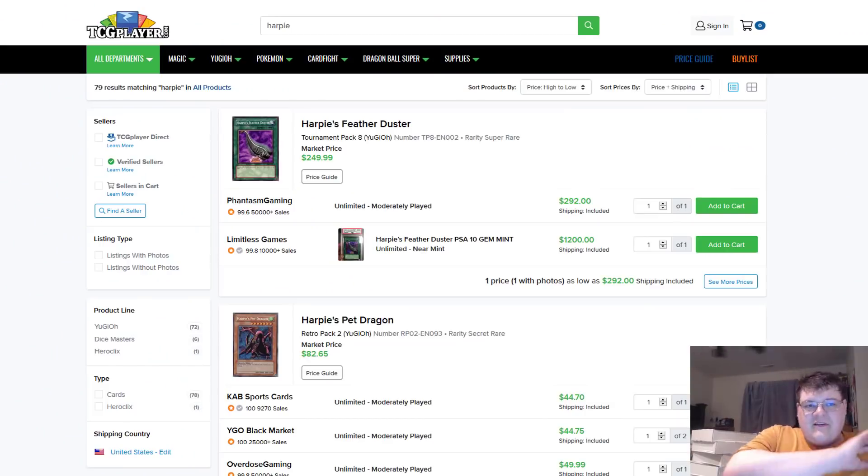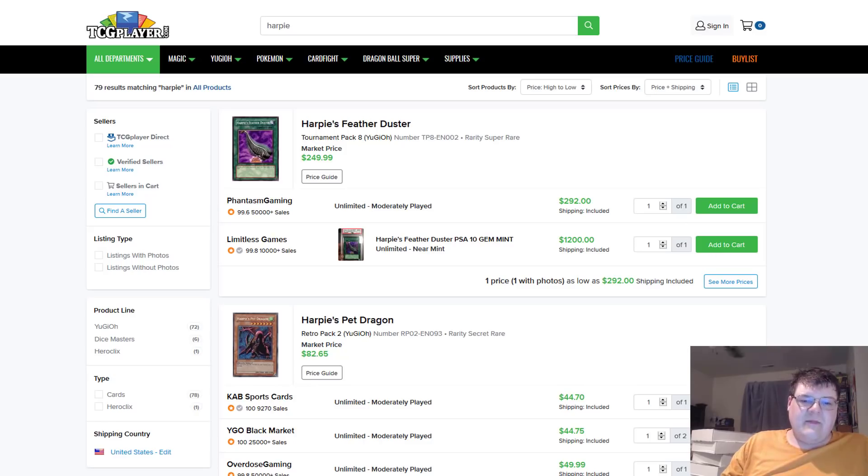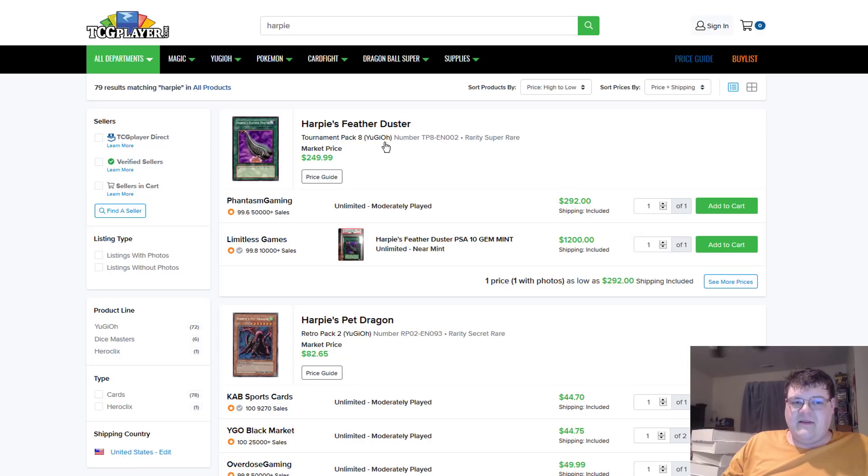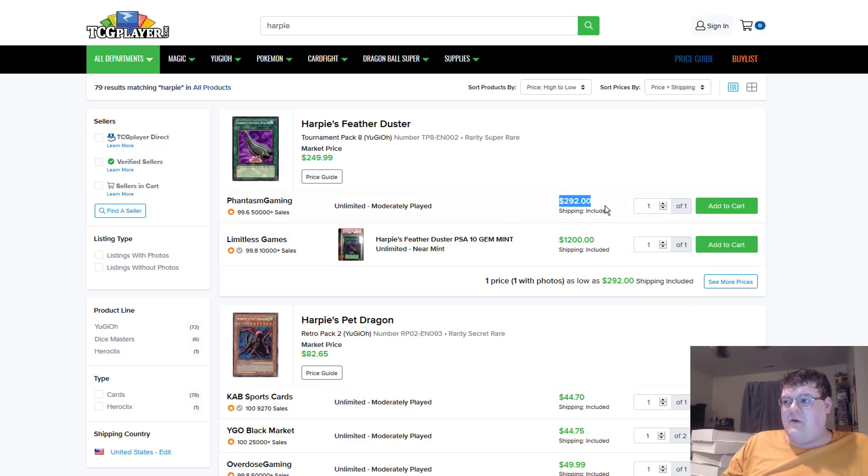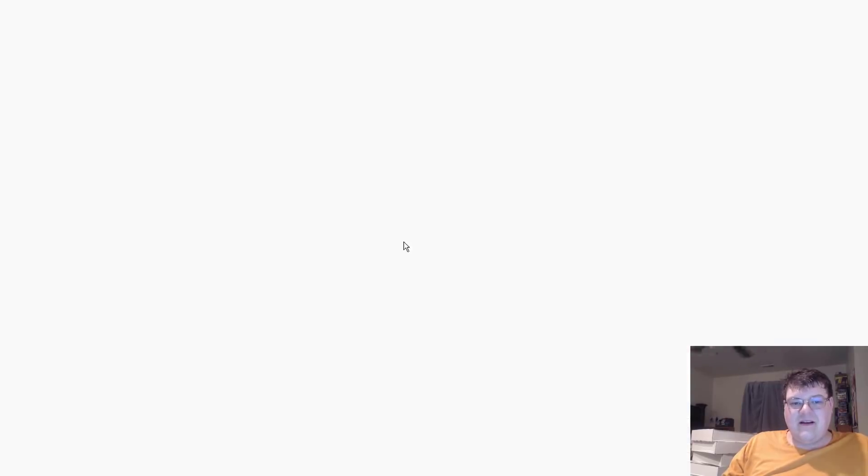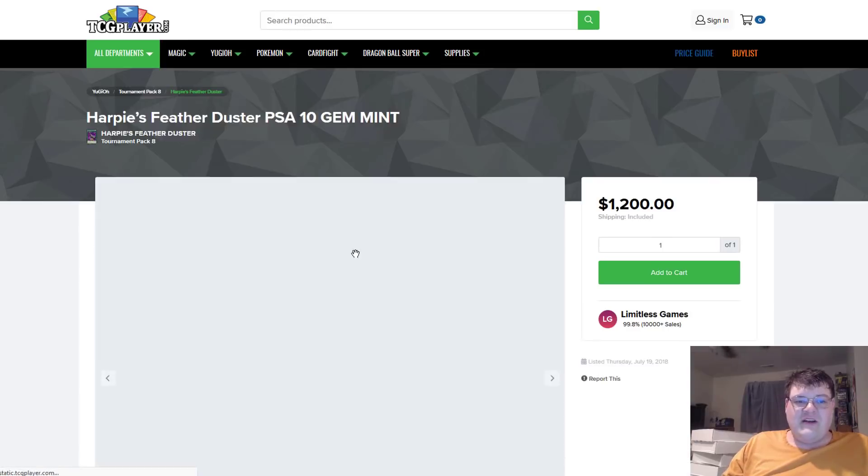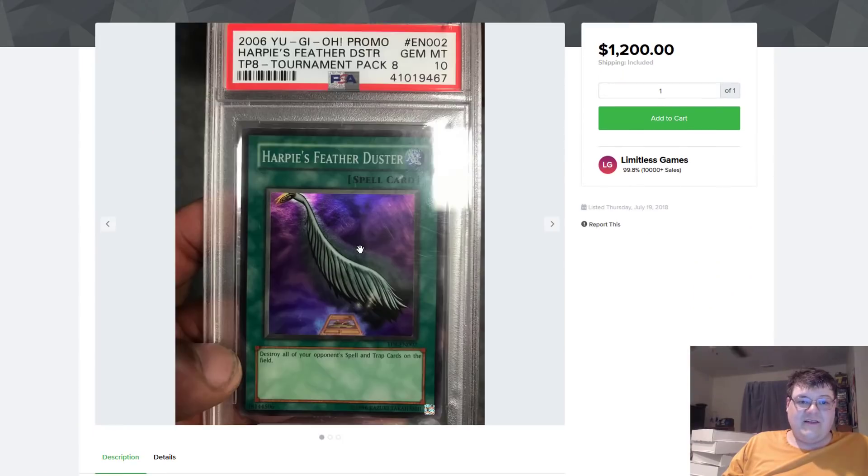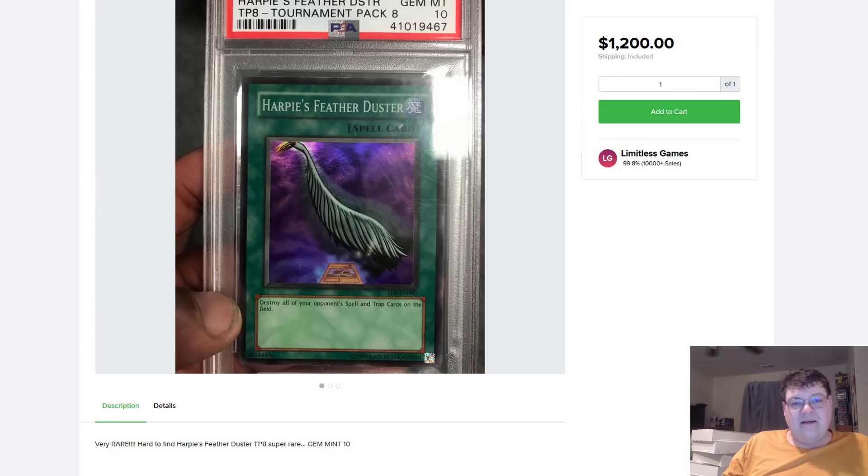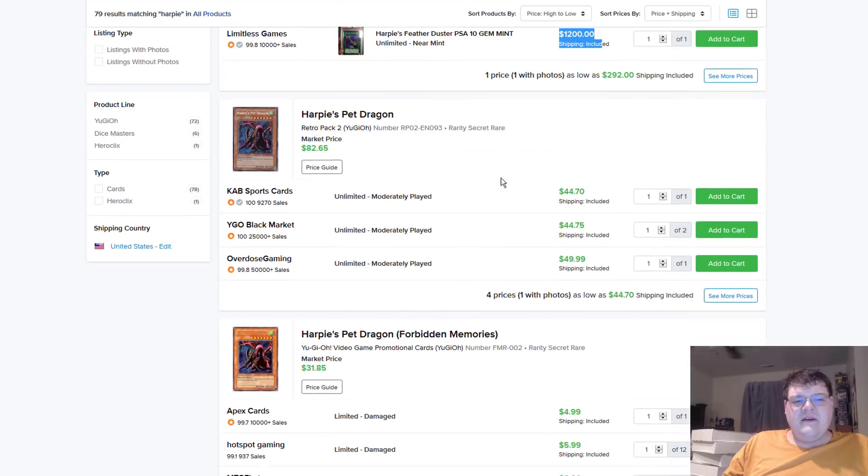Now, of course, with new hype and things like that, it is always worth looking at the market. And Harpy Feather Dusters, this is ridiculous to me. There's a Mod Play one for $292, and a German PSA graded one for $1,200. So much money in one card.